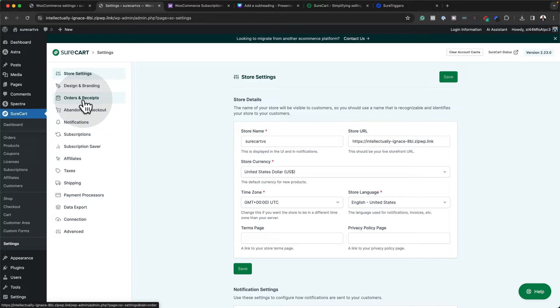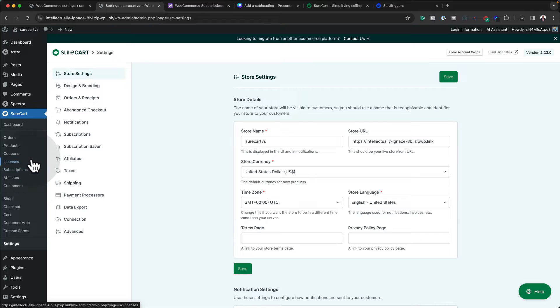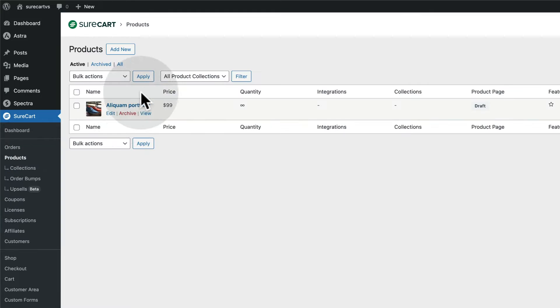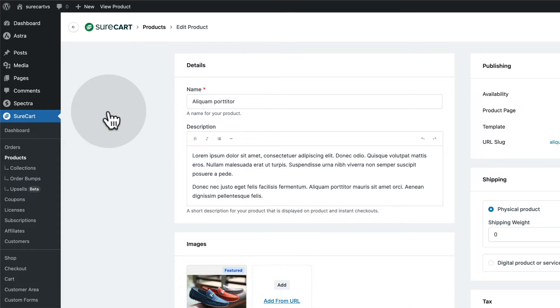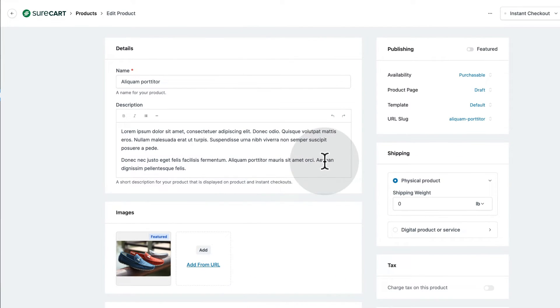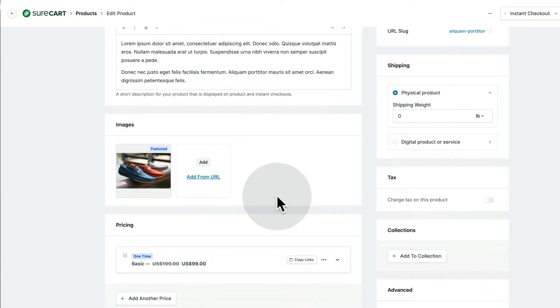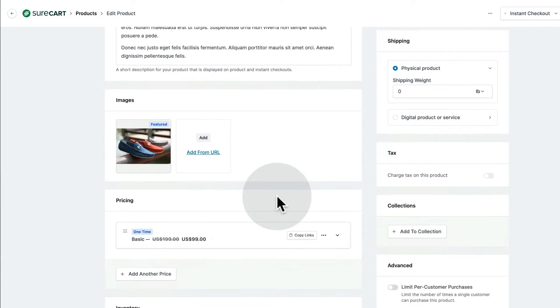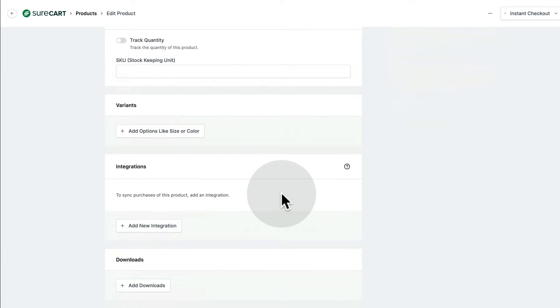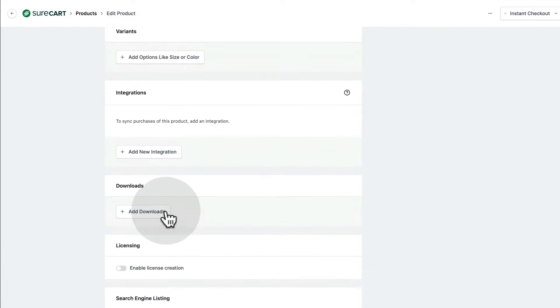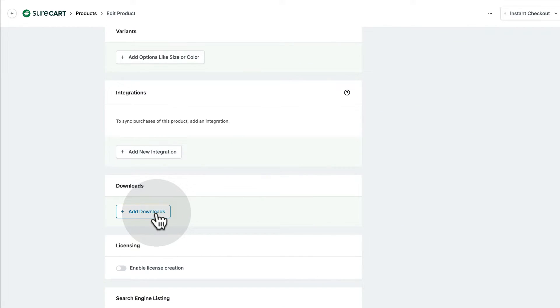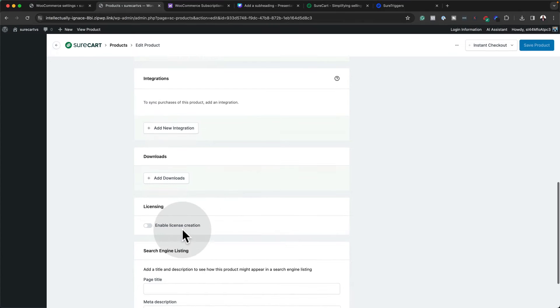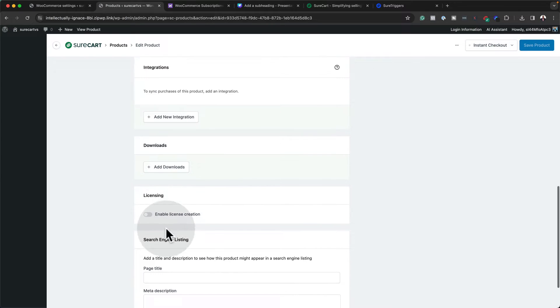So SureKart definitely has a much modern look to their design. But what I'm really interested in here is the products. So let's head over here to the products. To get there, you just need to click here on products and then let's go into the settings. Definitely, as you can see, SureKart is way much easier to look at. It's way much easier to work with. And this is very simple. You also have the option here for downloads. You also have integrations here, licensing.